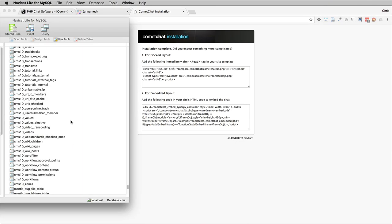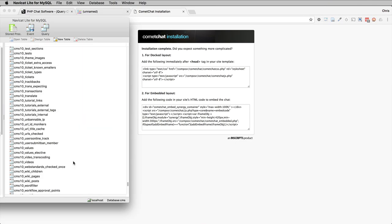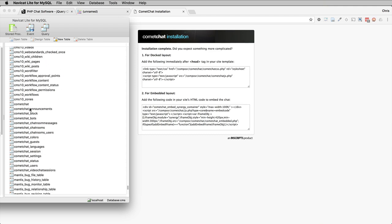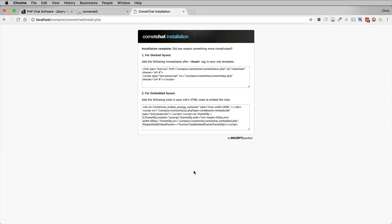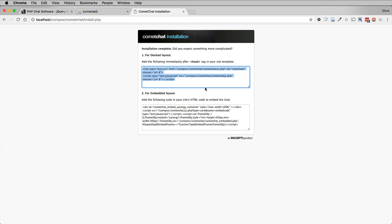So here I have our database. I'm just going to refresh it. And here we go. Here are our Comet Chat tables. It automatically detects the Composer database based on your Composer configuration. We aren't going to use this code exactly because we actually want to make sure it doesn't run on Composer frames and Composer overlays. We want it only to run on the main screens. So I've actually copied to the clipboard the correct code to use.